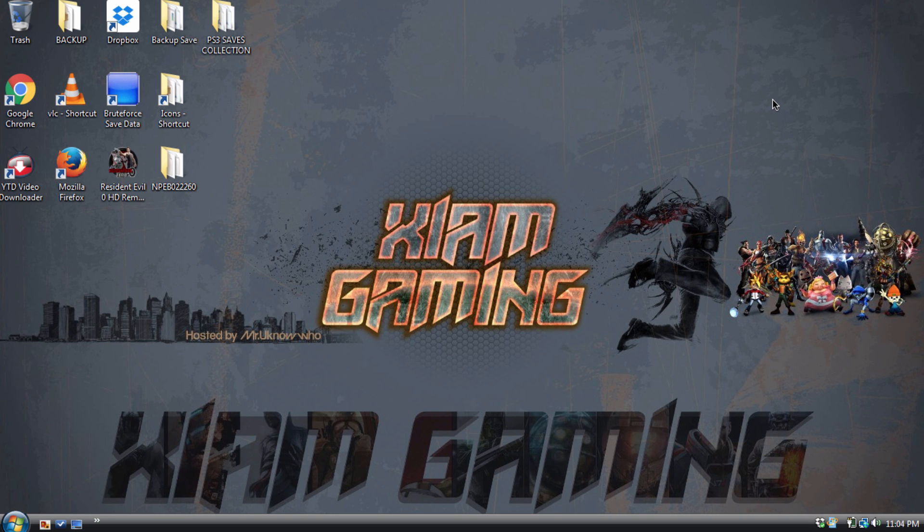What's up everybody, it's Mr. You Know Who from XRAM Gaming. Today I'm bringing you a new updated tutorial on how to use the Resident Evil Zero save editor from Brute Force.